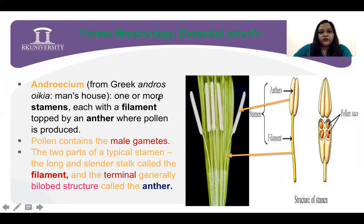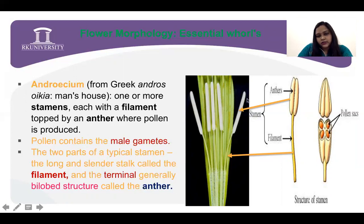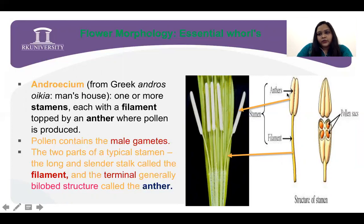In the androecium, one or more stamens are situated, and each stamen has a filament topped by an anther, which produces pollen grains. Here you can see — this is a flower of Datura as an example. This whole stem is divided into filament, a thread-like structure, with an anther attached.